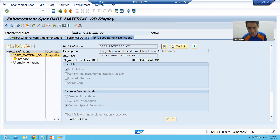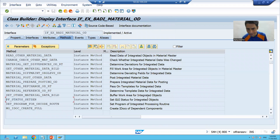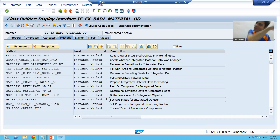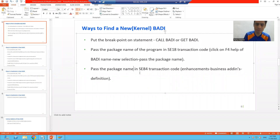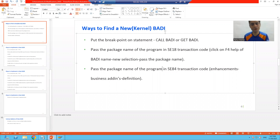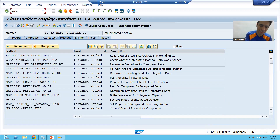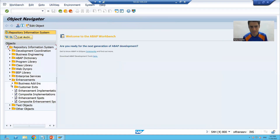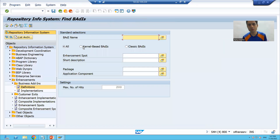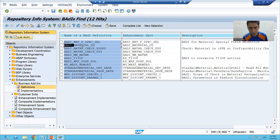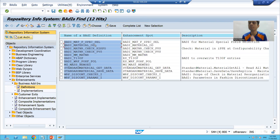The third way is the same as always — pass the package name of the program in transaction code SC84. In SC84 we choose Enhancements > Business Add-Ins > Kernel Bodies, put the package name, and we can find the same kernel body or new body. So this is another way to find a new body or kernel body.